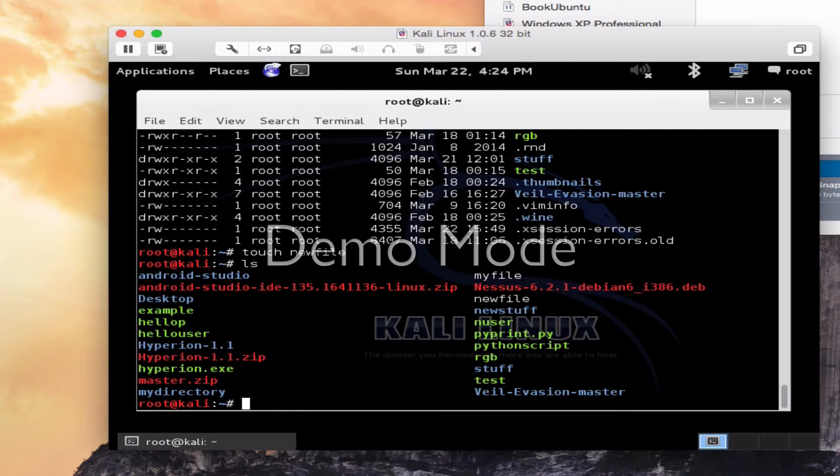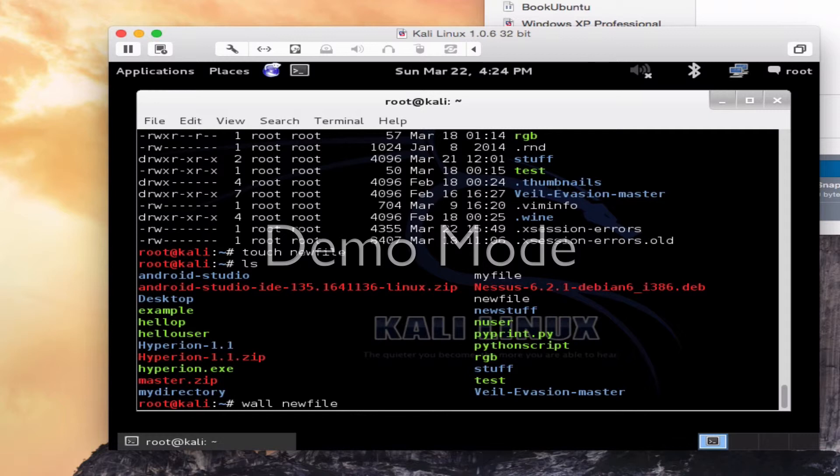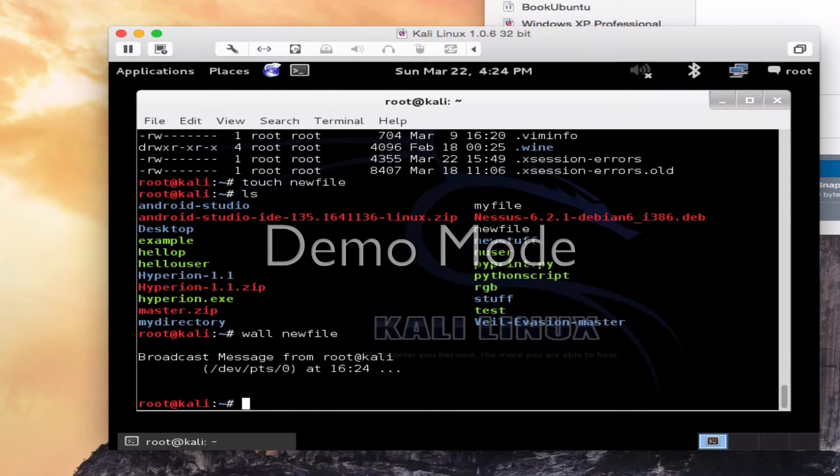Let's wall that file. By typing wall, this is a way that folks used to send messages to all users. But I'm going to use this to actually post the contents of this file up on the screen right now. I just type wall and the name of that file.